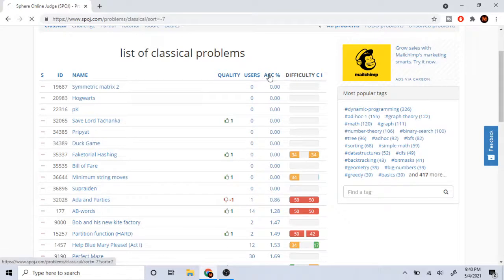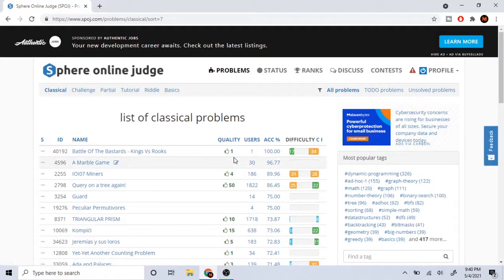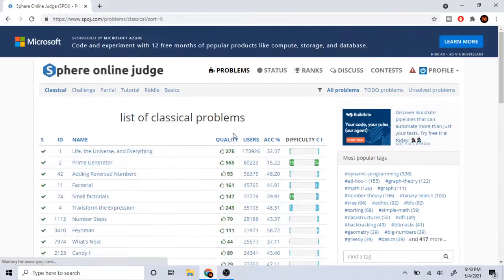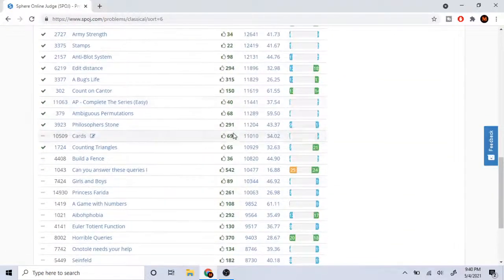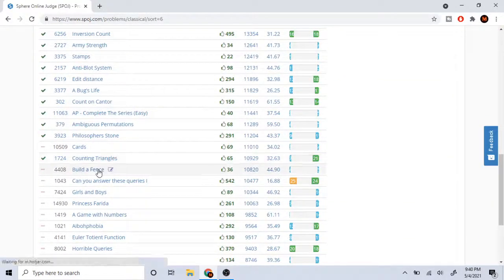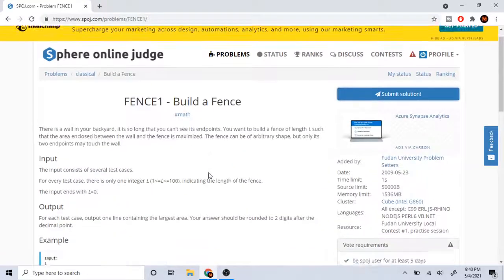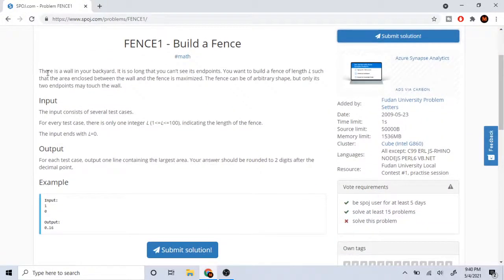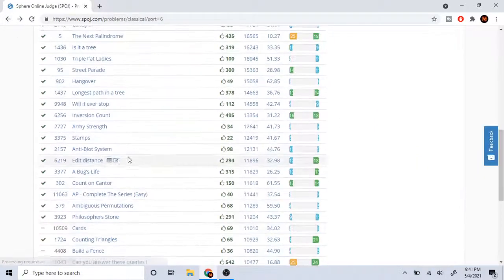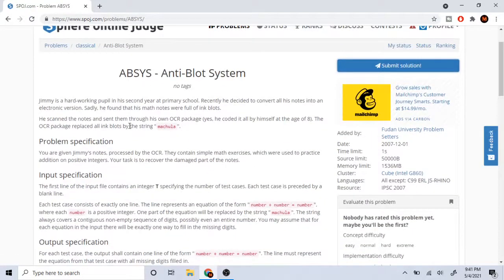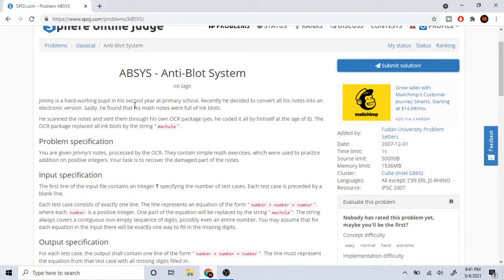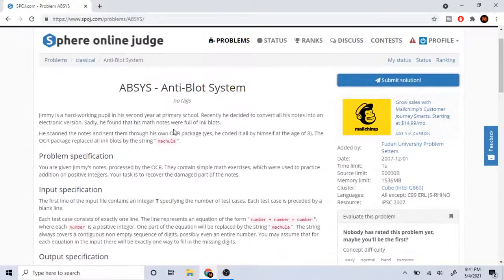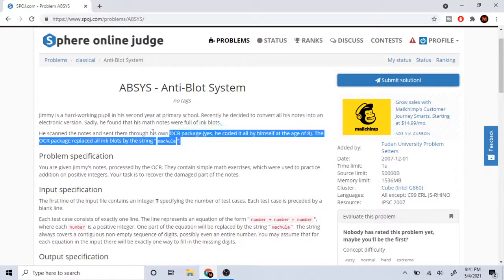Now let's actually talk about the actual problem statements on SPOJ, because that's really what matters. Personally, when you go on SPOJ, the problem is I don't really like reading the stories. I don't care about building fences or the Anti-Blob System. I don't really care about Jimmy and his second year at primary school. I kind of just want to write the algorithms to be honest.